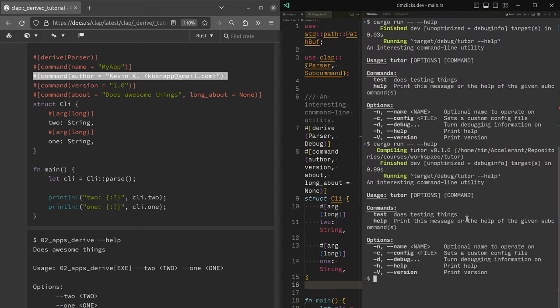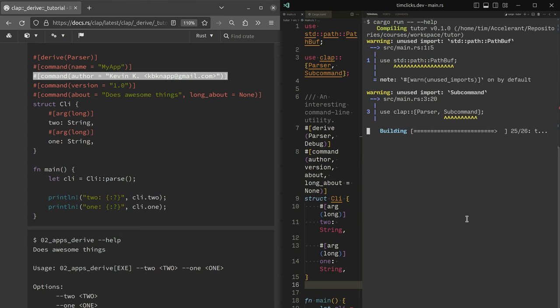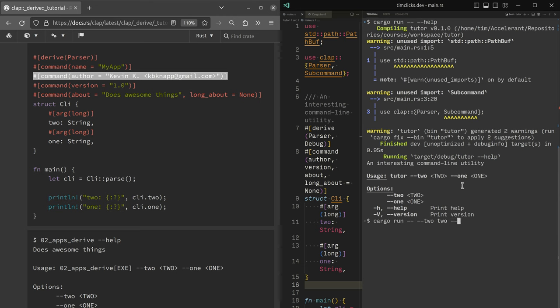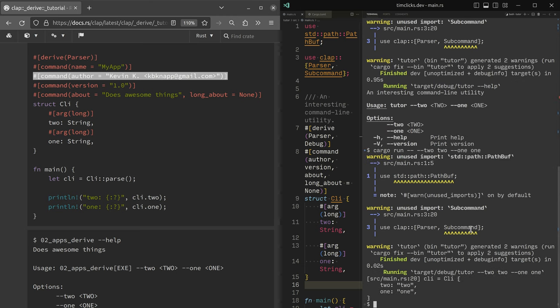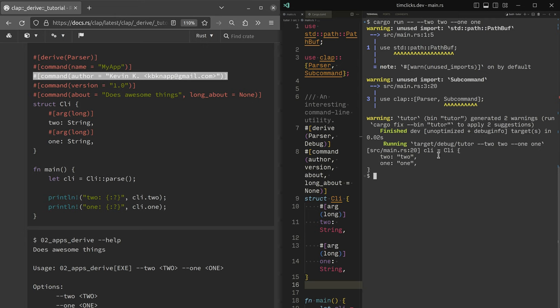We no longer need commands anymore. And the help is different. We see that we need to specify two and one. One is one. And we can now get output from the debug macro saying that the CLI two field is assigned to the string two and same with one.